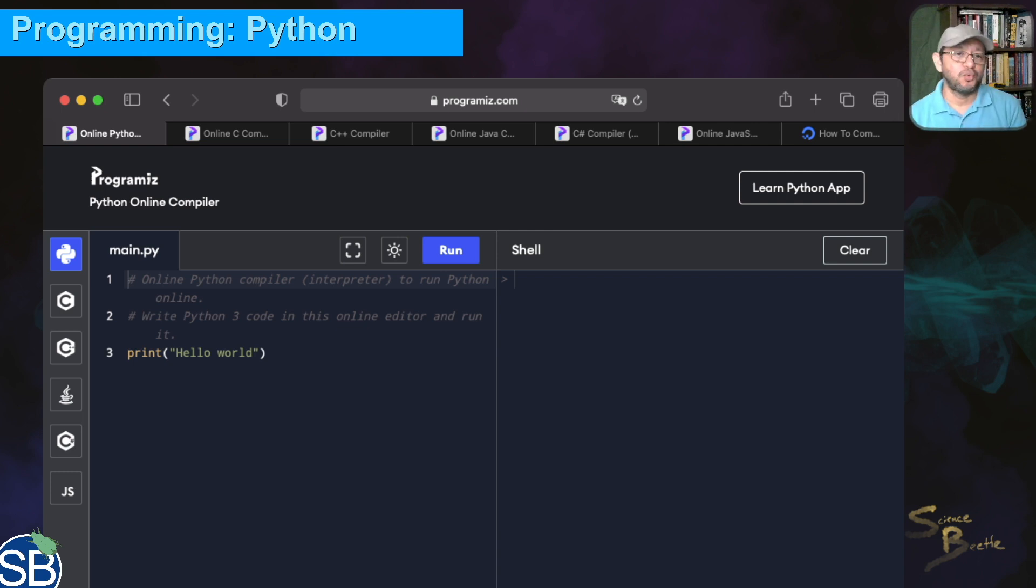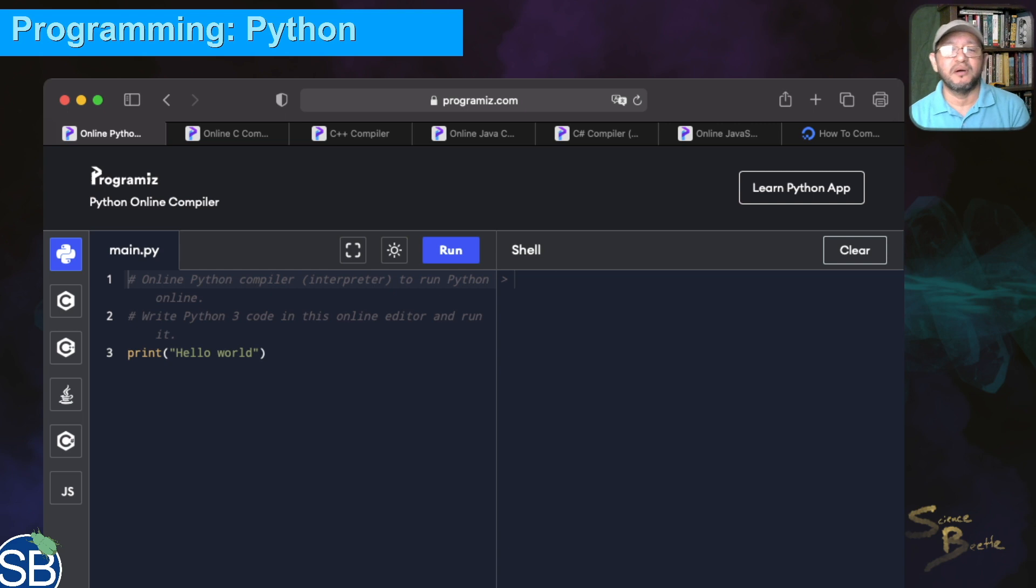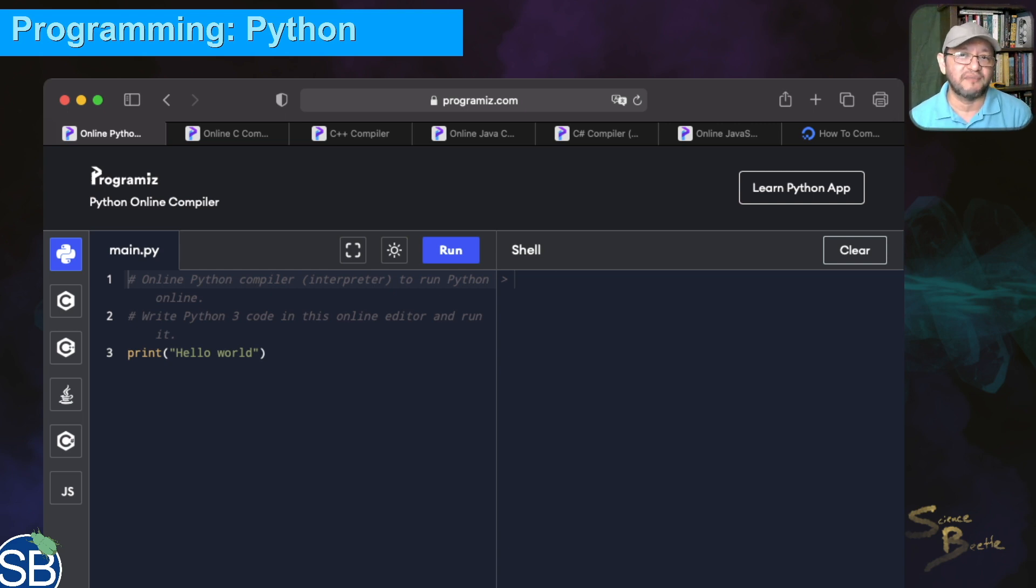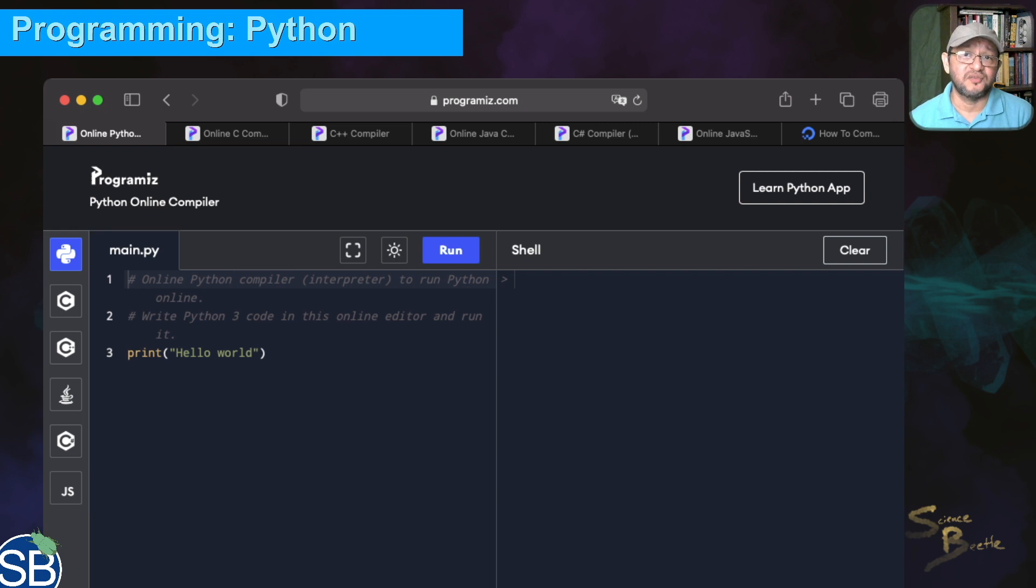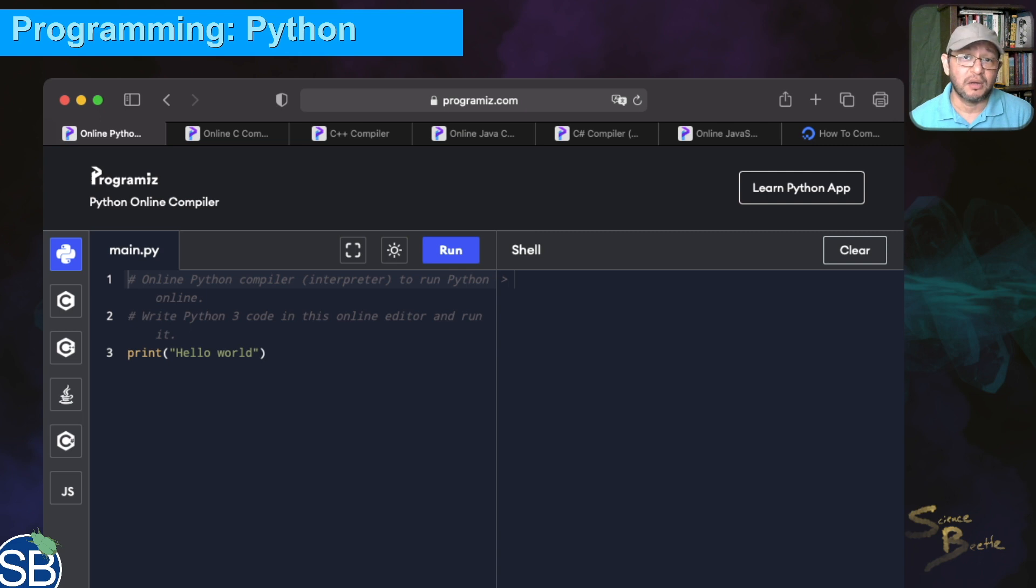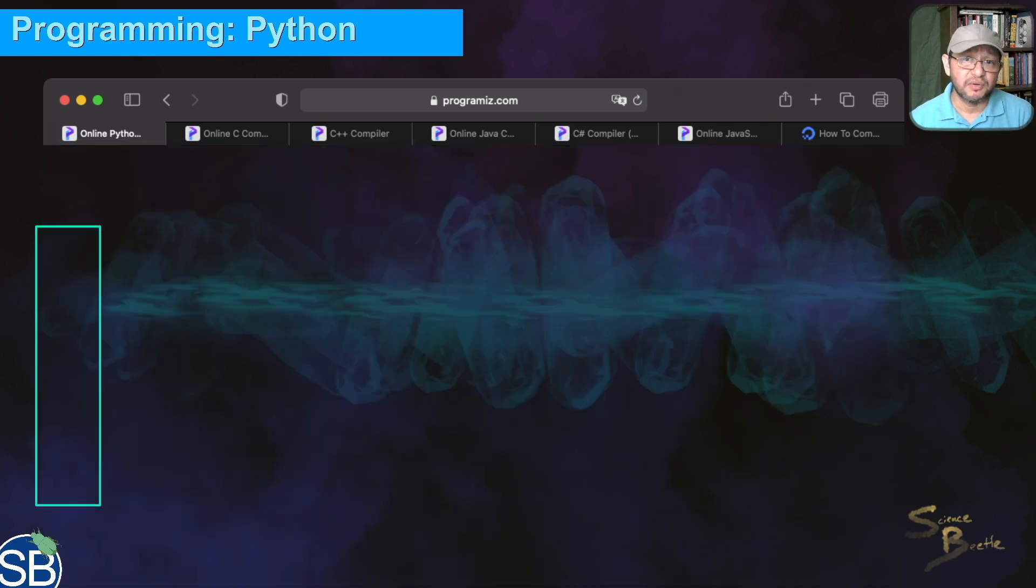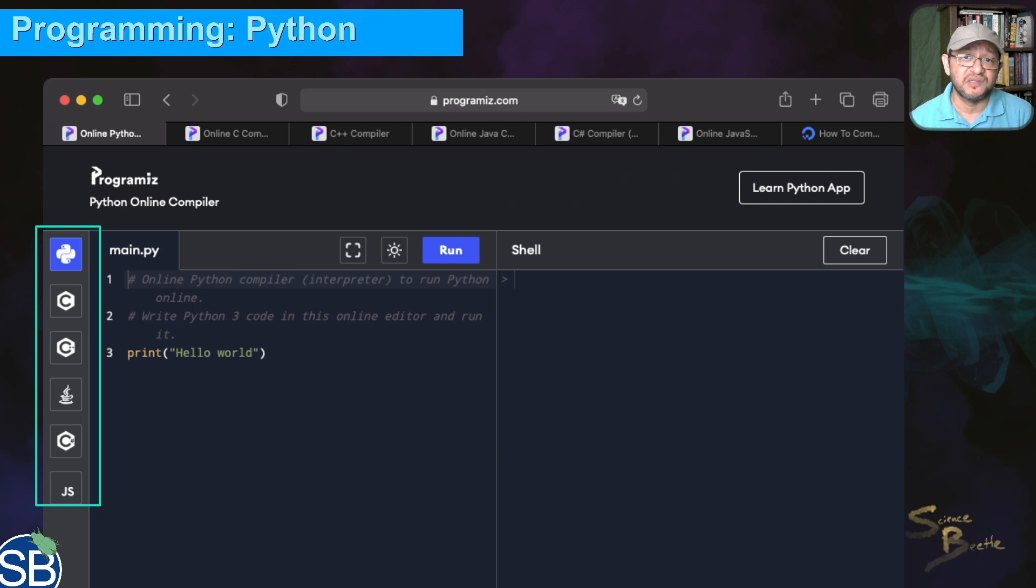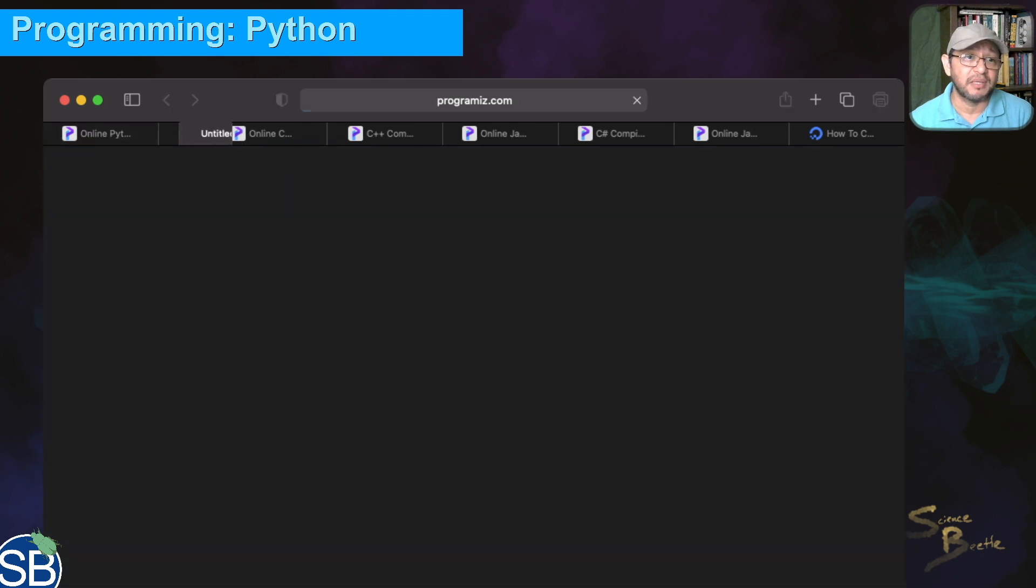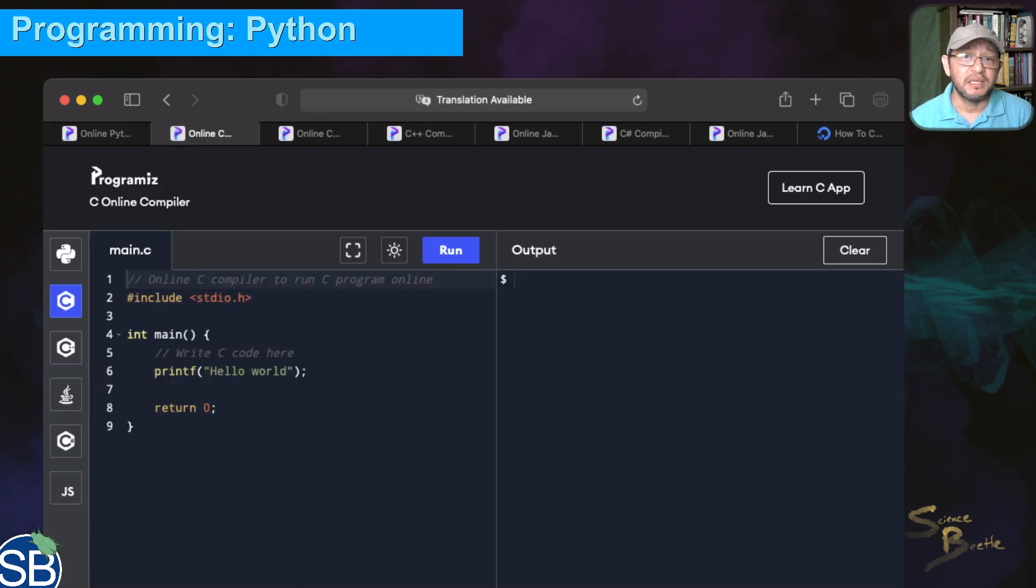What you want to pay attention to is that there are a number of compilers available along the left-hand side. We're currently on the Python compiler, but you can click on any of these buttons. The first one is the C compiler. When you click that button, it will launch the C compiler.